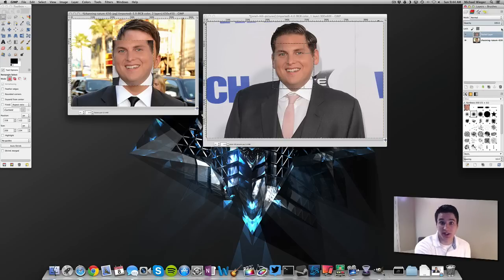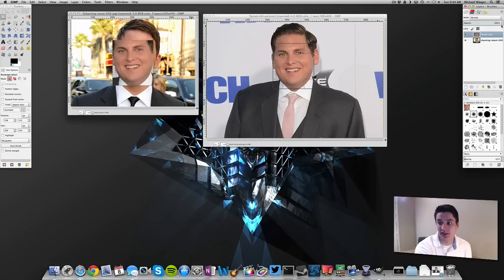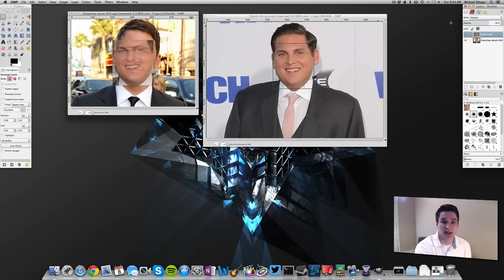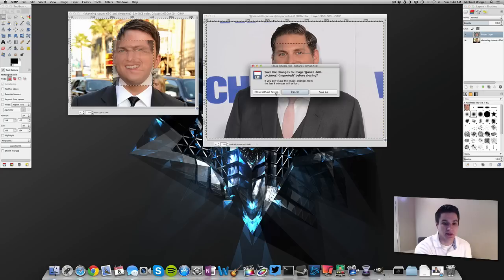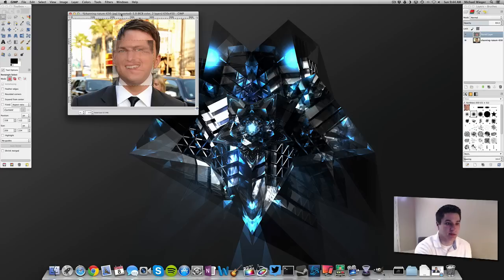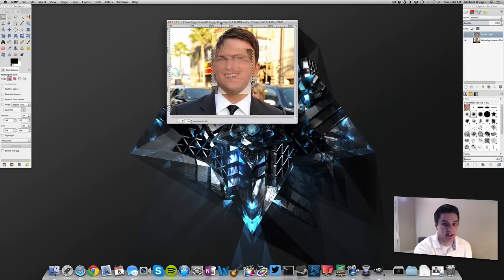Now it's going to be a little hard to align this face if we can't see Channing Tatum's face underneath. So what you want to do is turn down the opacity a little bit. Click on the pasted layer and go up to the opacity slider and turn it down so you can start to see both sets of eyes, the mouth, and the nose — which is really what we need. You can go ahead and close the previous photo and bring this to the center to focus on it.